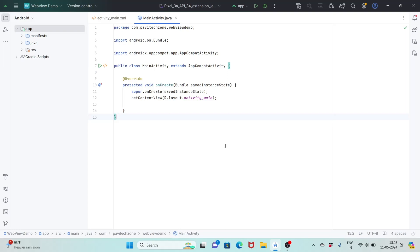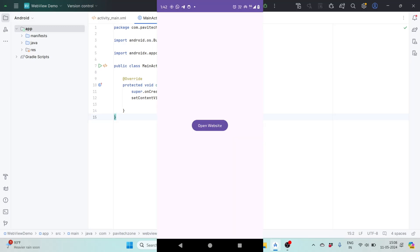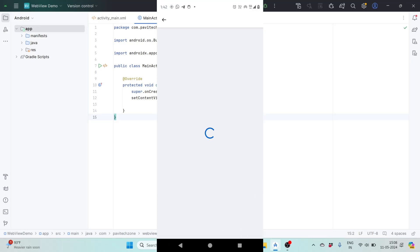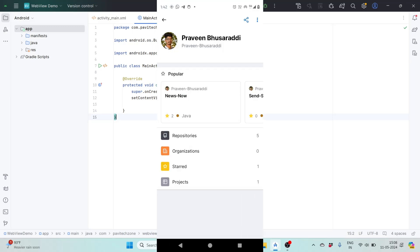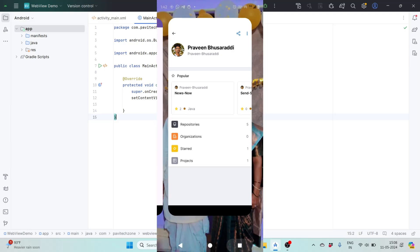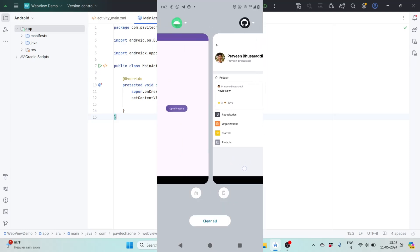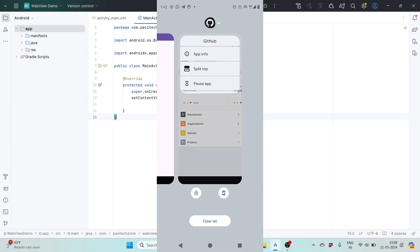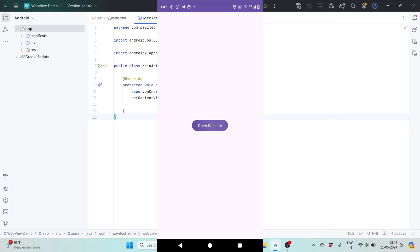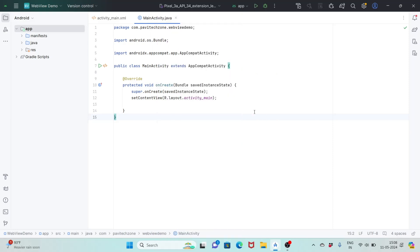Namaste friends, welcome back to Pavitex Zone. In this video we will see how to load your website in your app without using any web browser, using only WebView. Usually whenever you click on any URL it will take you directly to the website, but you can overwrite this behavior for your WebView so that links open within your WebView. So let's get started.